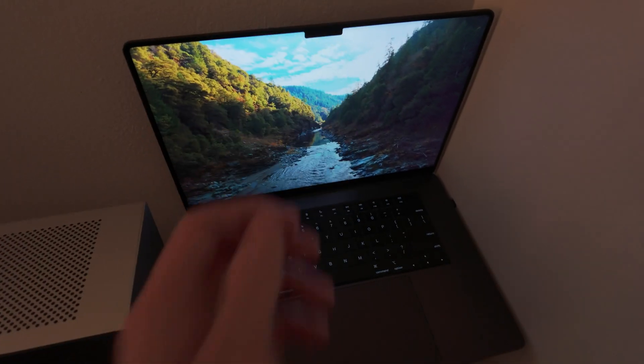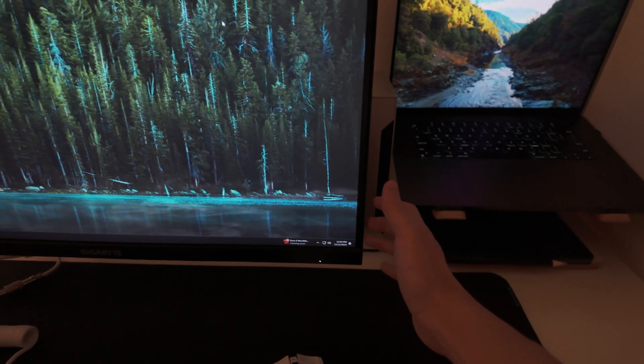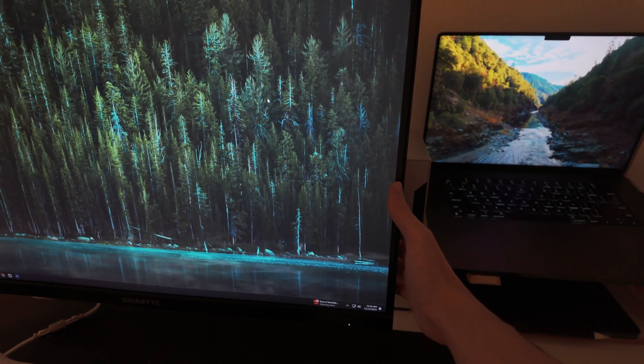What really sold me about this monitor was the built-in KVM switch. The KVM switch allows me to switch the display between my computer and my work laptop with just a single button press.